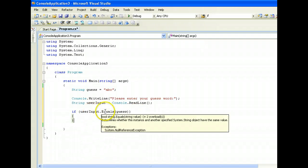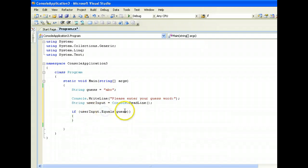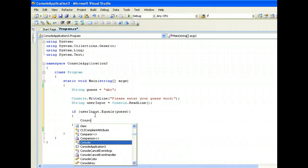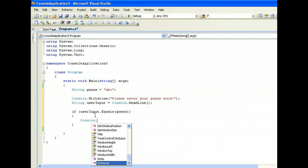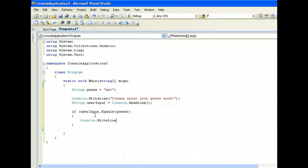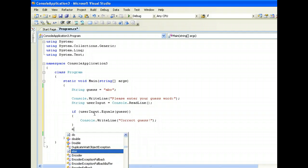So if user input dot is equal to guess, then we say we will write line correct guess.